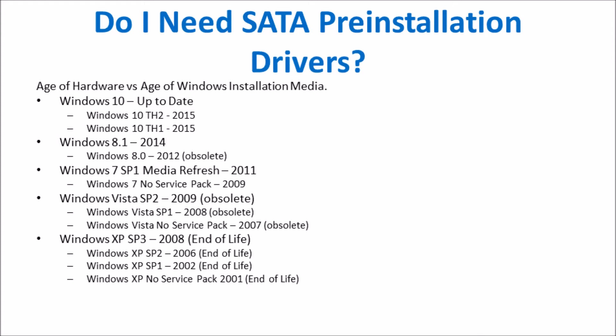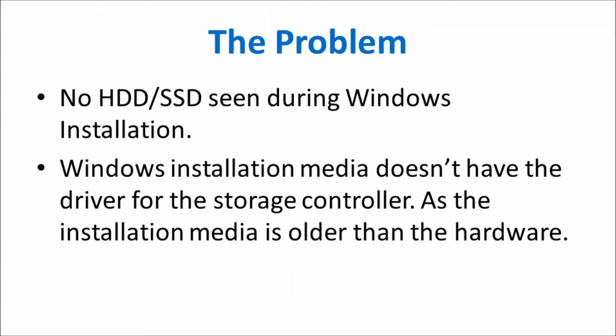For Windows 7 however, the most up-to-date installation media is Service Pack 1 and that was released in 2011. So to install Windows 7 on hardware made in 2012, 2013, 2014, 2015 and onwards, it's getting more and more likely that you'll need to carry out this step.